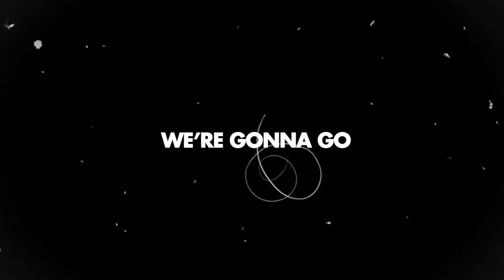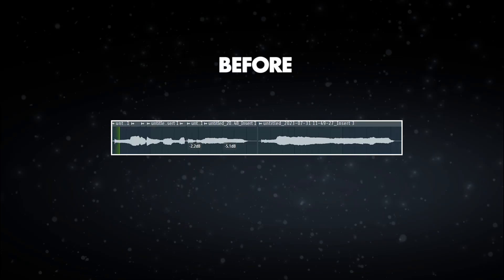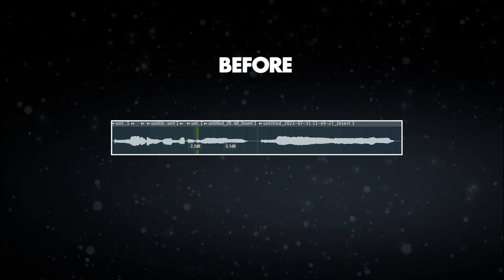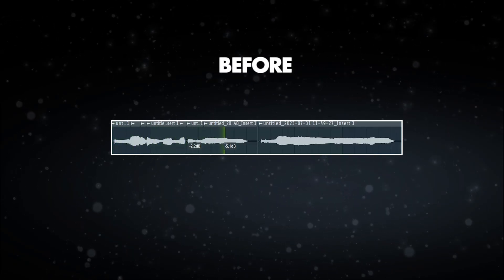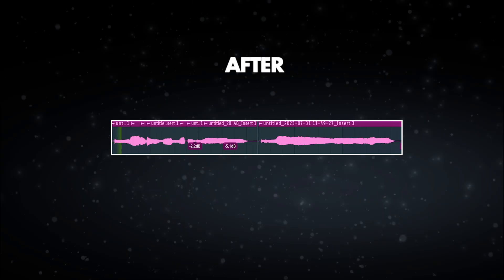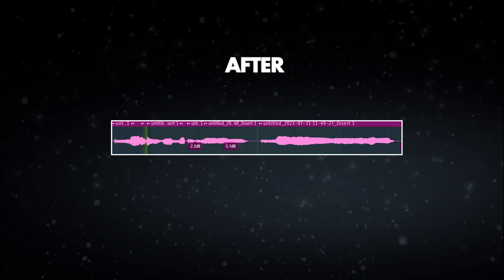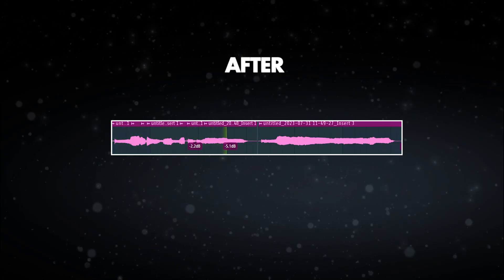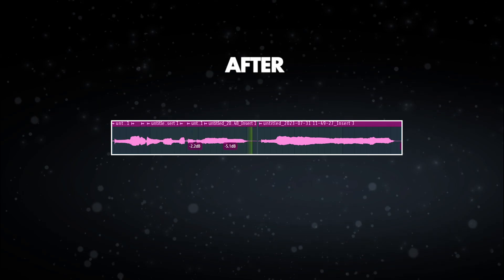In this video, we're gonna learn everything you need to know about autotune in order to make your vocals sound professional. We're gonna go from this... 'You are the reason I can't be loud'... to this... 'You are the reason I can't be loud.' Welcome to another video.